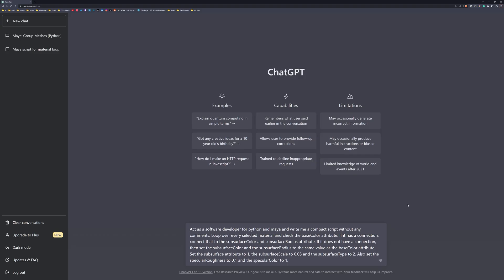ChatGPT is quite powerful. I'm using it to write me a Python script in Maya. My prompt is: act as a software developer for Python and Maya and write me a compact script without any comments. It should loop over every material selected, change the base color, and check the base color attribute. If it has a connection, connect that to subsurface color and the radius attribute. If it doesn't, set the value for color and radius the same as the base color. Then enable subsurface scattering, set the scale to 0.05, change the subsurface type to 2 (random walk 2), set specular roughness to 0.1, and the color to 1.